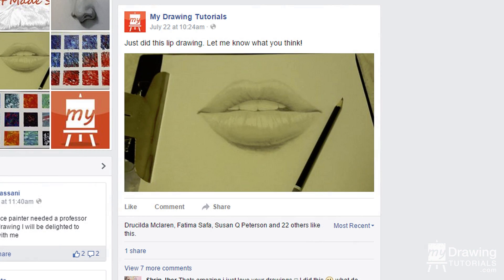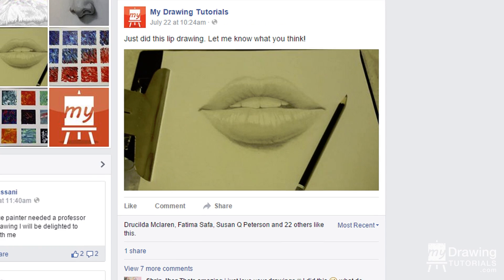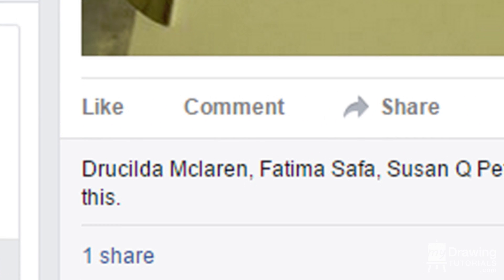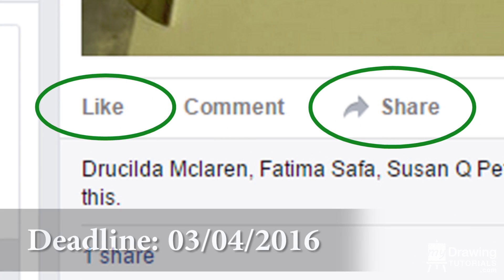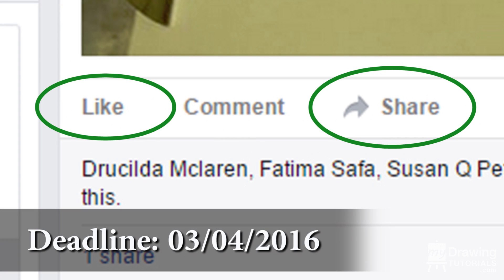For this week's giveaway, the prize will be a $20 Amazon gift card and the signed drawing in this video. To win, all you have to do is click on that link right there to go to the Facebook post for this lesson. Then simply share and like the post to enter. A winner will be randomly selected on this date, so make sure you get your submission in before then.